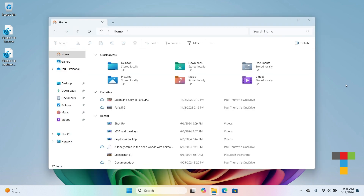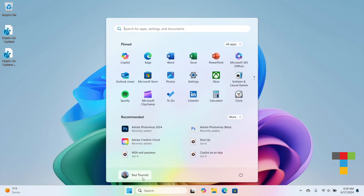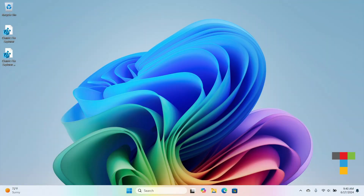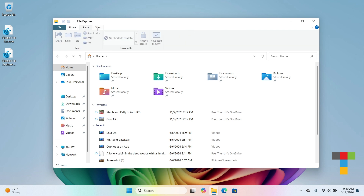If you run File Explorer now, you'll still have the new version, so you will need to sign out first before you can see the classic version. Now when you run File Explorer, you'll see the classic version with the ribbon at the top with all the different tabs.